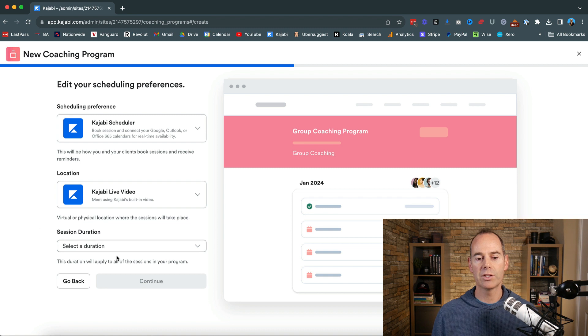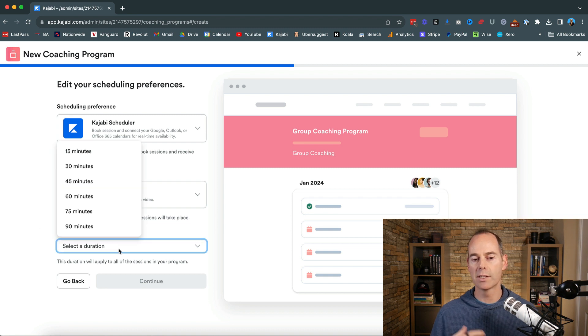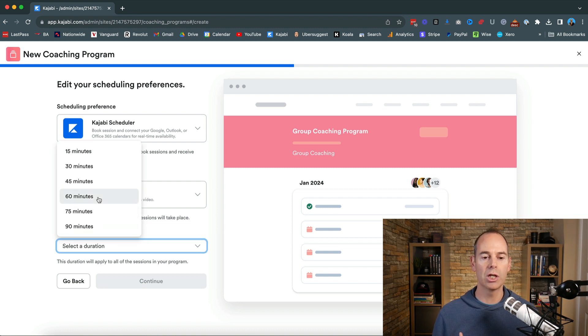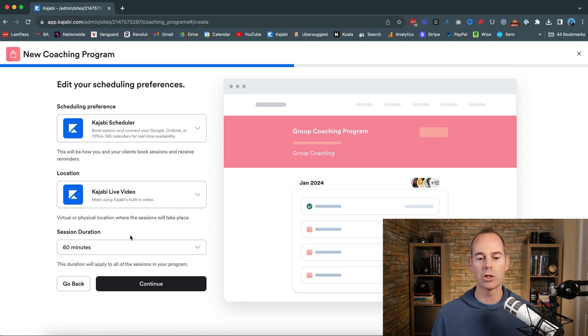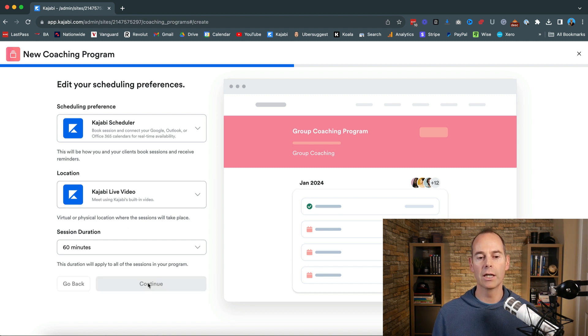Now the session duration is entirely up to you. Whatever content you're teaching I would probably put either 60 or 90 minutes depending on the session and then hit continue.